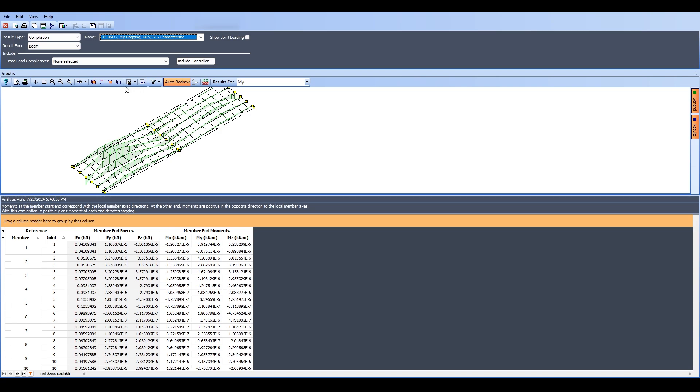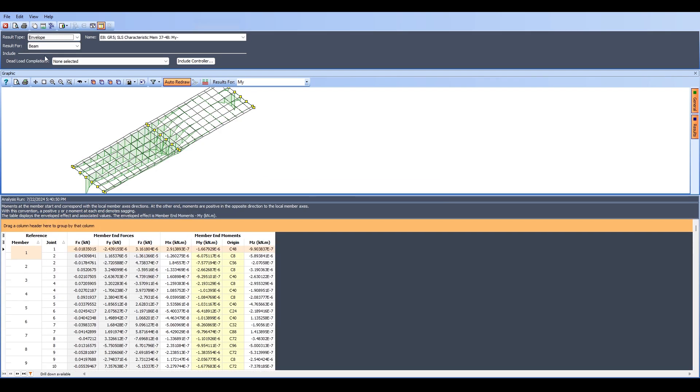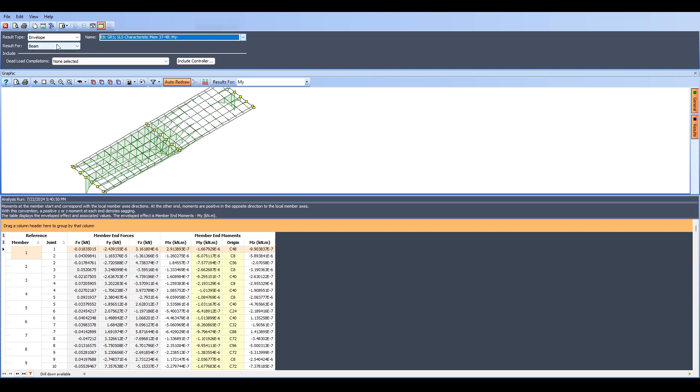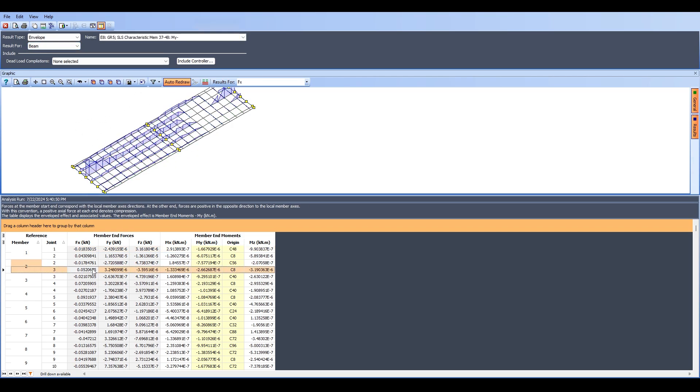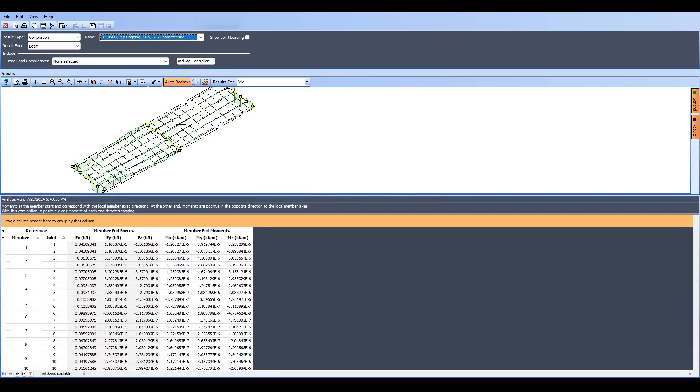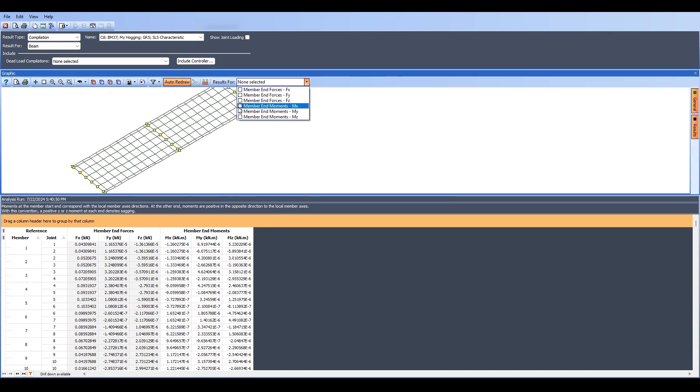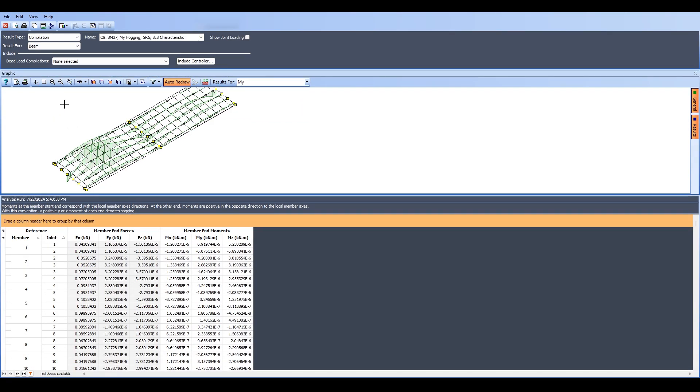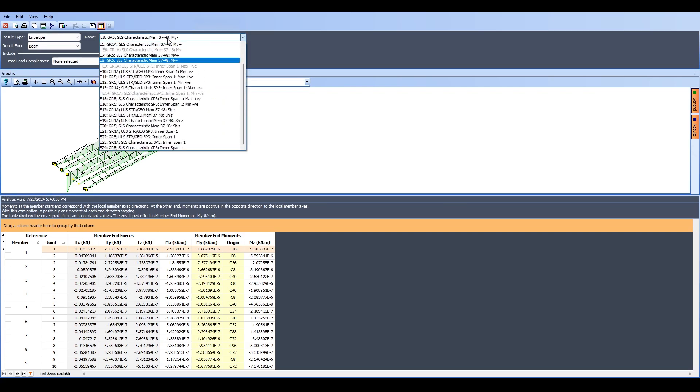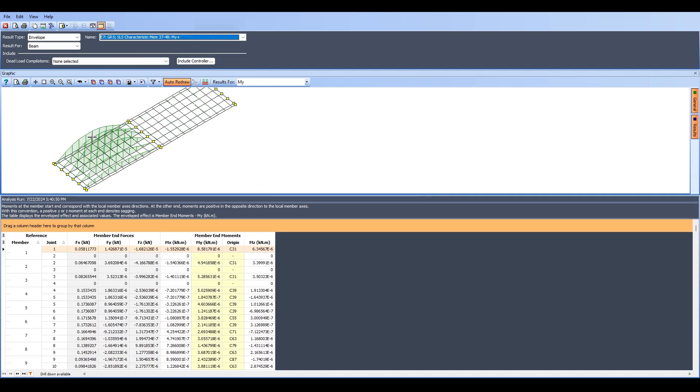You might also be interested in something called the Envelope. The envelope is the maximization and minimization of all those values. If you click on that it will show you the envelope of the entire beam. It tells you E8 as in Envelope 8. You have other envelopes you can check out. You can switch and look and see and select, check out for yourself. But I'm going to go back to Compilation and see MY bending moment again. You can see that for this specific load case you have this amount of moment. If you click on Envelope it will show you a corresponding envelope for a certain moment. You can see this is the SLS characteristic moment for member 37-48. MY, and there's M+. You can see this is the maximum moment on that element.